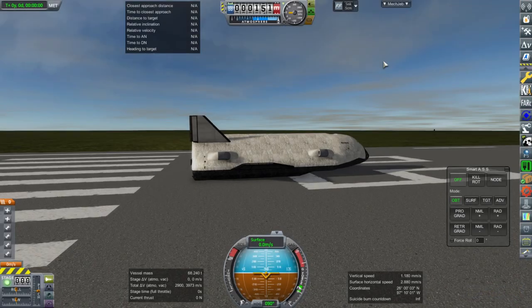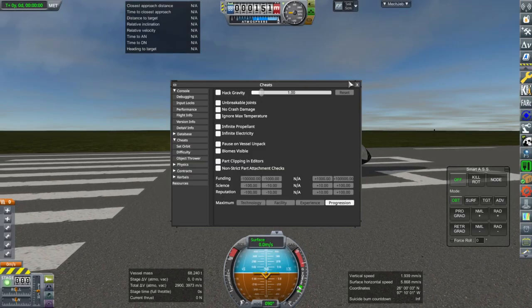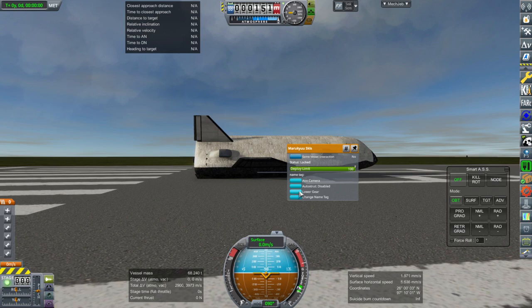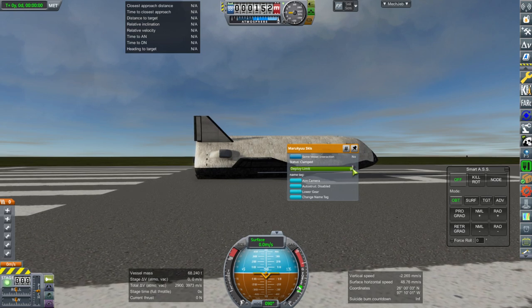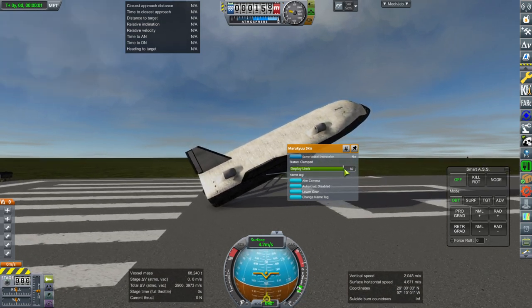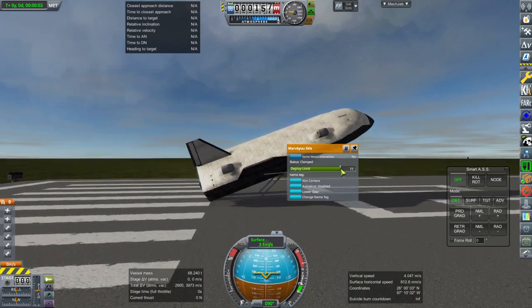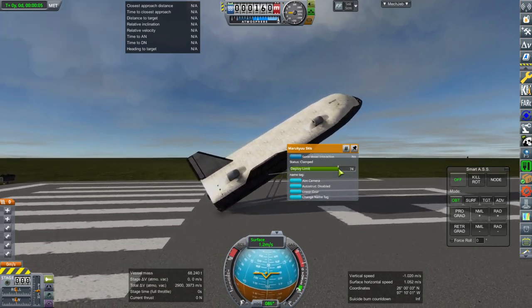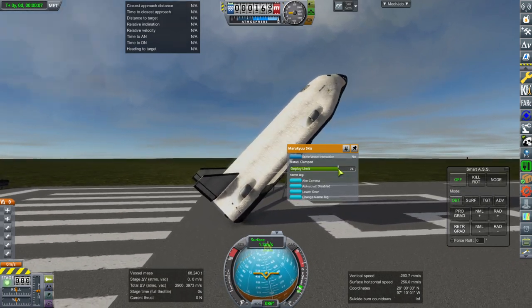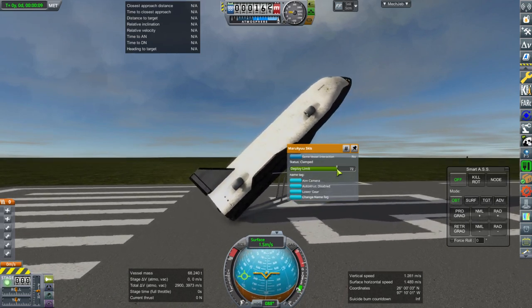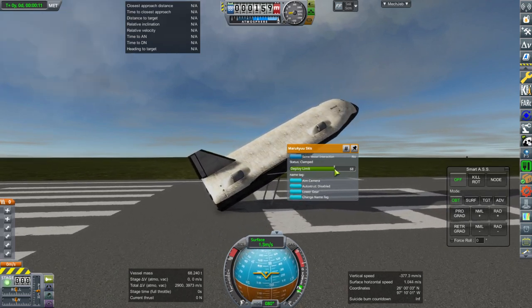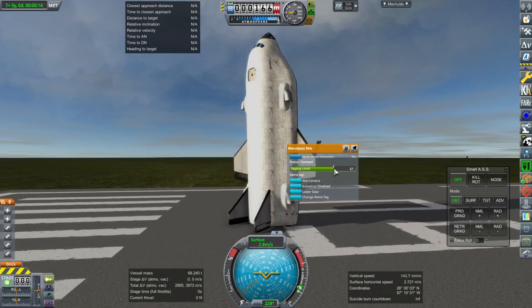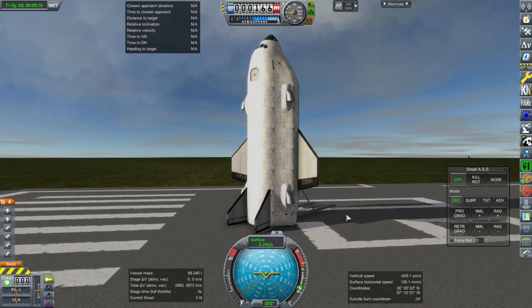And here we go. Oh god, oh that's too much. Now I do have the deploy limit on those skis, but it doesn't work very well. Let's go back, revert to launch. Sometimes it works out and it lands just fine. It tilts fine, but then sometimes it doesn't. And it's annoying.